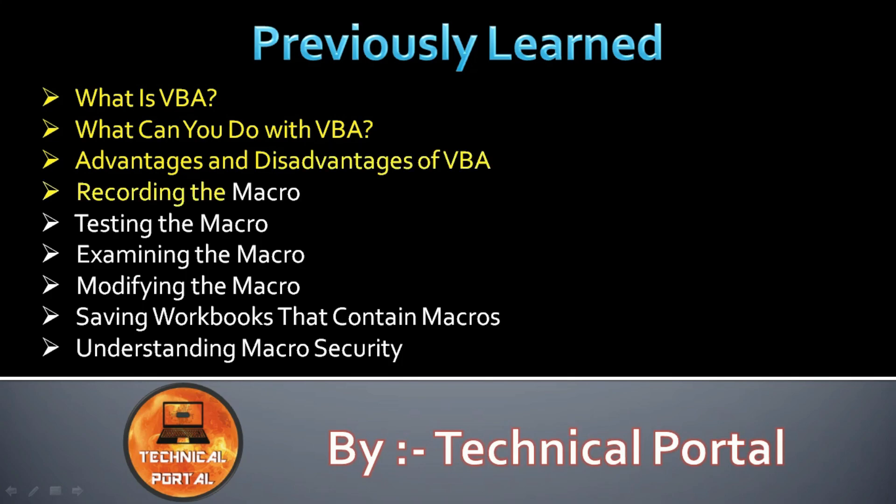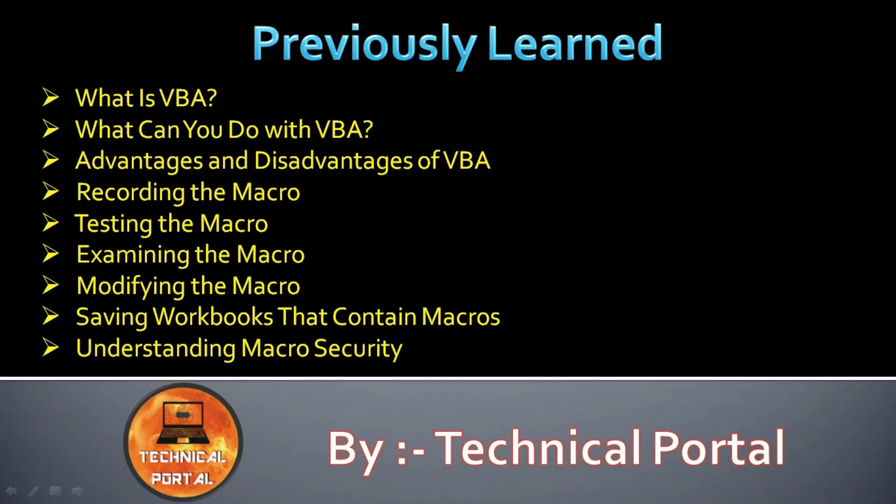Recording the macro, how to test the macro, how to examine the macro, modify the macro, and saving the workbooks that contain macros. We have also learned what is macro security.